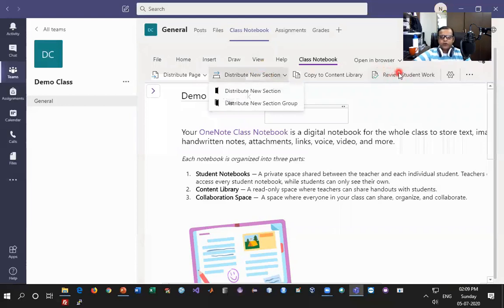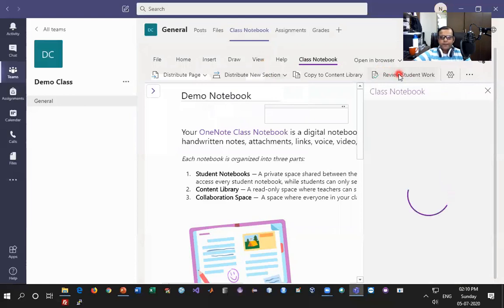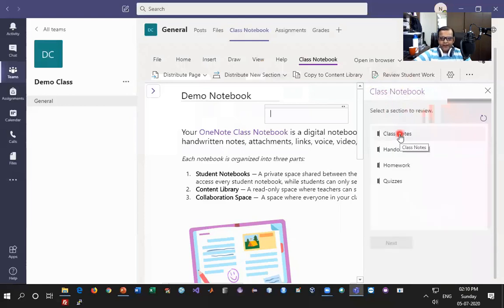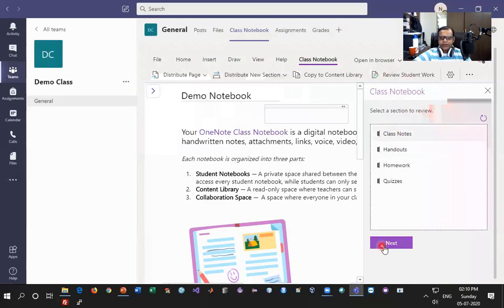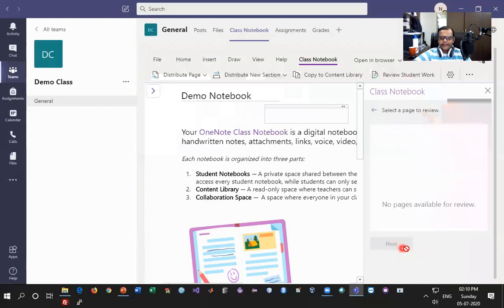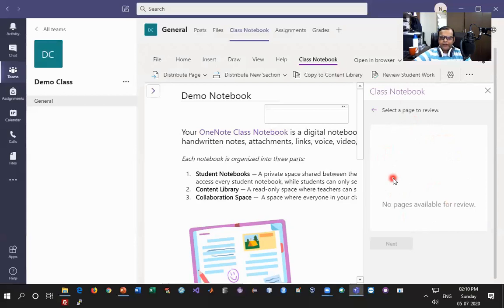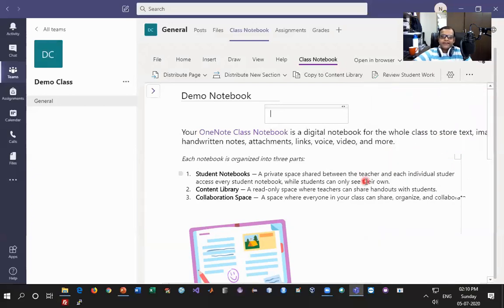Now let's look at Review Student Work. Once I click on Review Student Work, I'll be able to see the class notebook and select a section to review for a particular student — for example Class Notes or Homework. As of now there are no pages because I haven't added one, but if I had added and shared with a group, an individual, or the complete class, I would be able to see what they have replied. This can be tedious for a class size of 60, 65, or 70, so for that there is another option called Assignments.